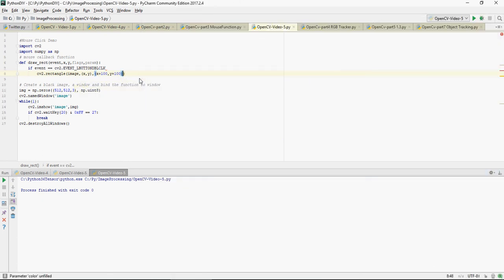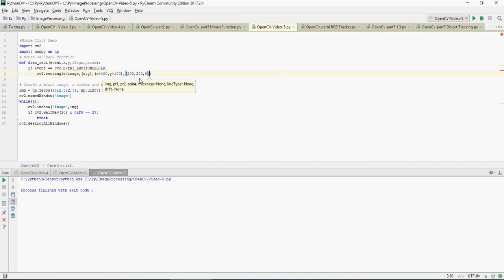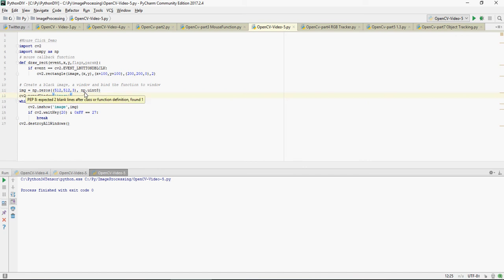Then color I'm going to say 200 comma 200 comma 0 and thickness equal to 2. So there is a function I have created draw_rectangle with an event, event x and y. If event is cv2.event left button click double click it's going to draw a rectangle of this size.